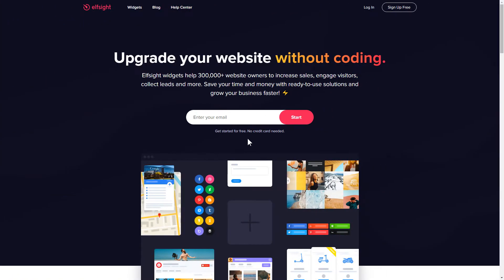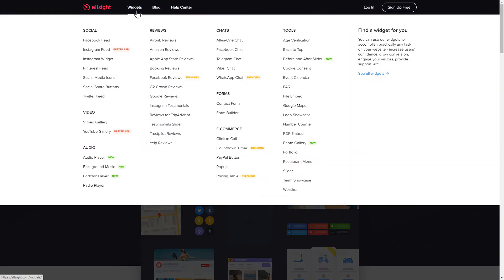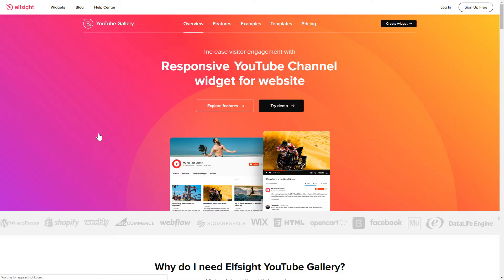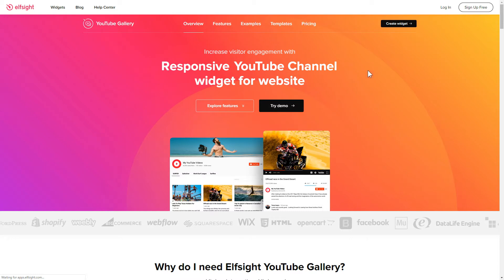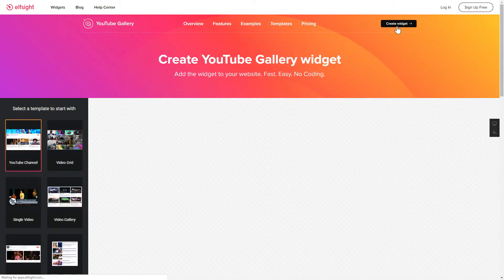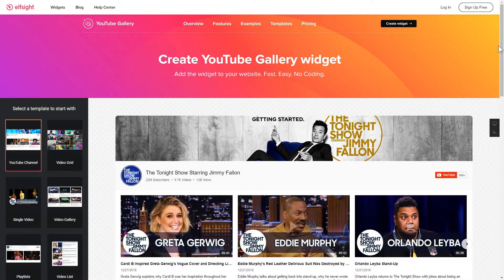First of all, let's go to Elfsight.com and choose the YouTube gallery widget in the menu list. Click Create widget. You can find the direct link in the video description.